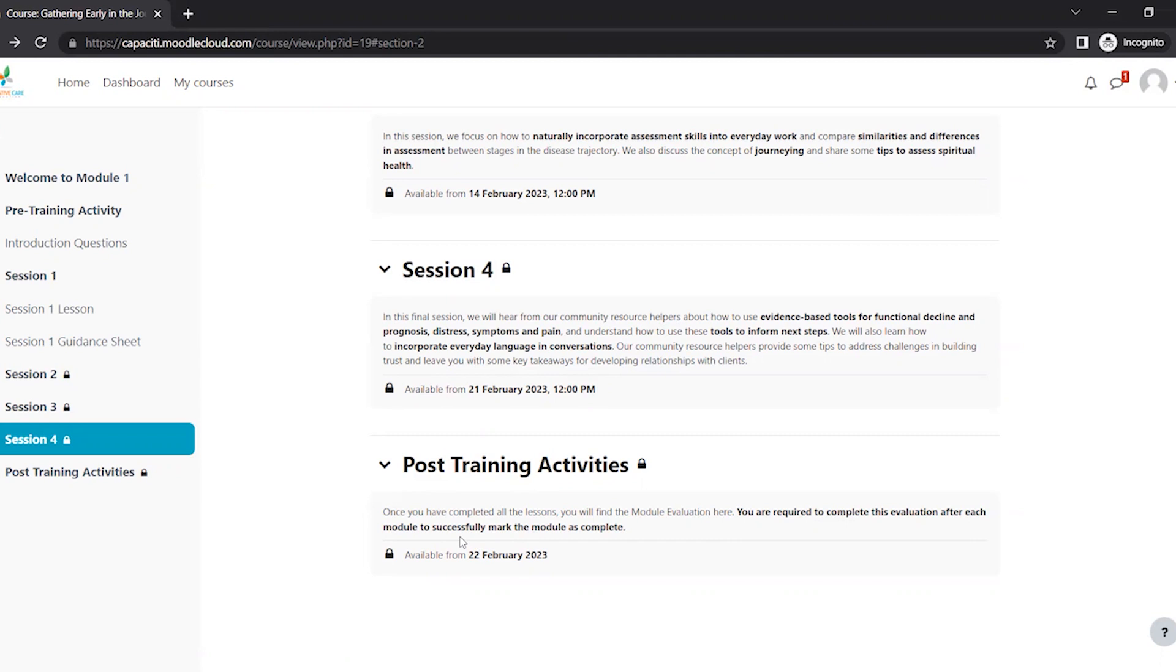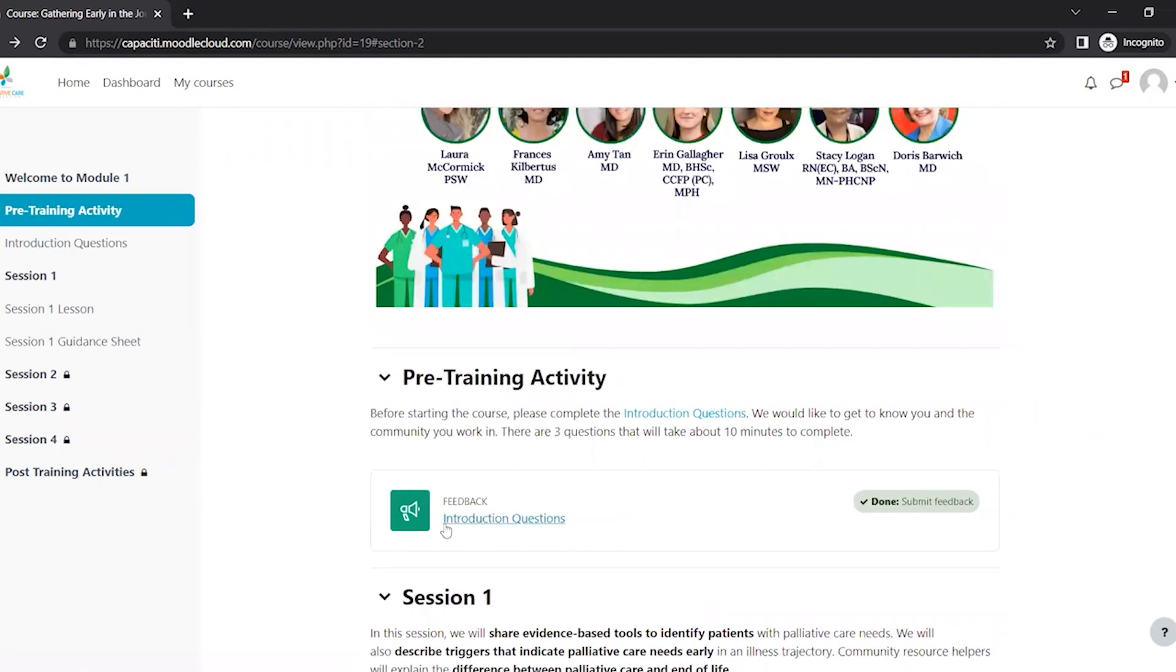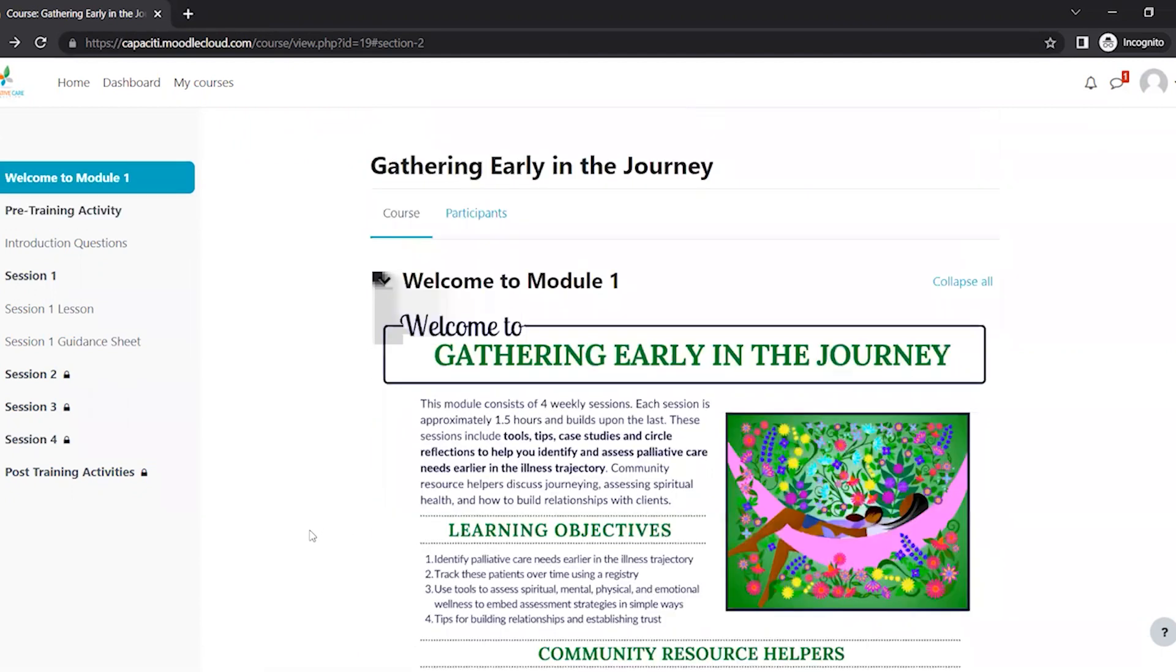and it'll look very similar to this activity here. So that is your quick crash course on how to use Moodle.